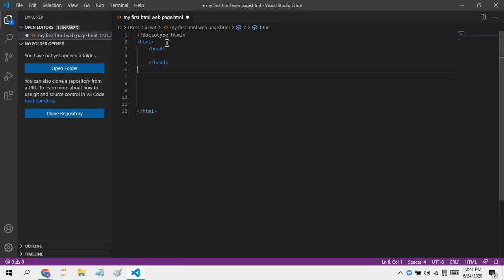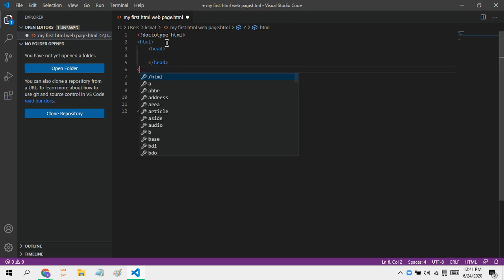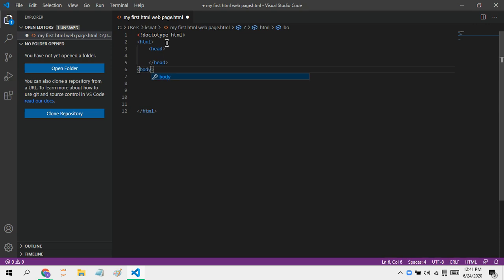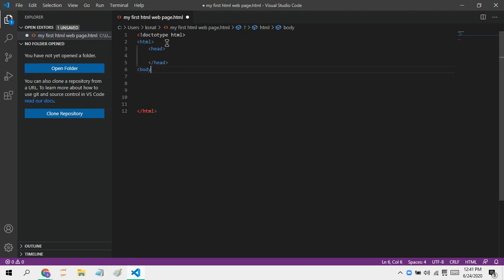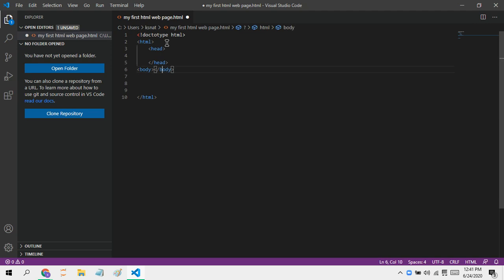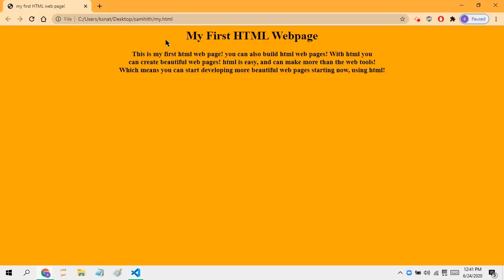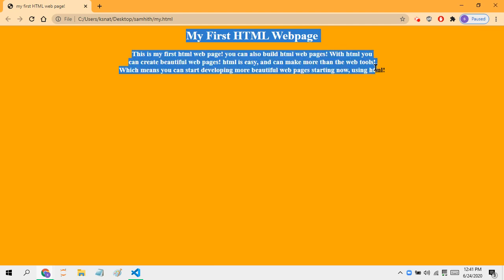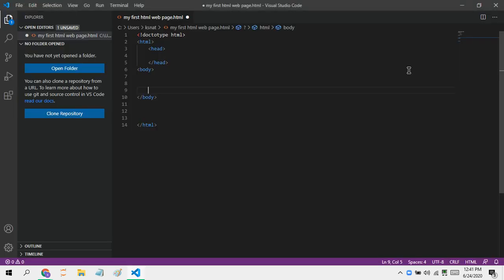The next important tag is the body tag. The body tag is like the body of the webpage — it helps you put in whatever content you want into the webpage. For example, you can put text in the body.